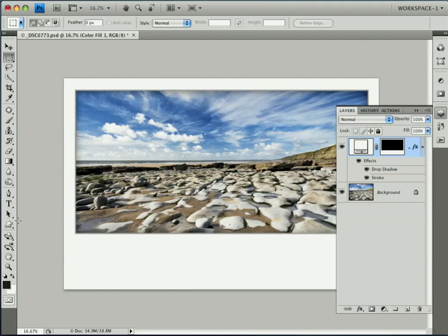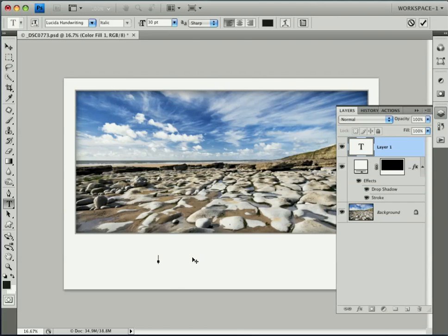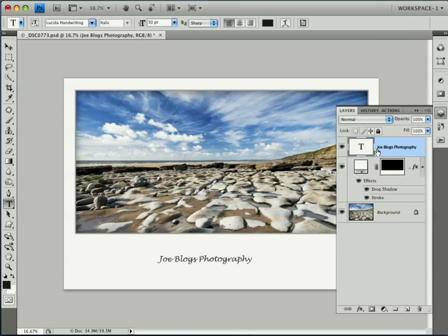Next thing we're going to do is add some text. Picking up the Type tool and clicking on the bottom part of the image. We'll call this 'Joe Bloggs Photography.' I don't know who Joe Bloggs is, but he must be a very popular guy. At the moment it isn't committed — it's still showing Layer 1. Clicking on the T has remedied that; it's now showing 'Joe Bloggs Photography.'